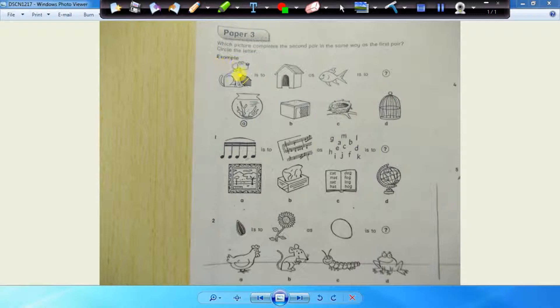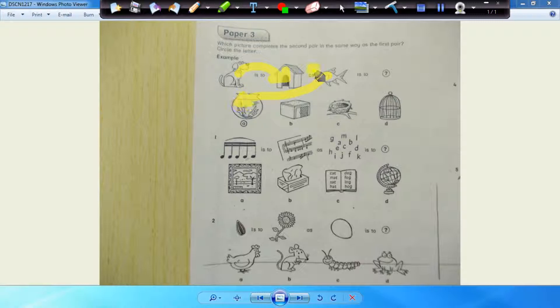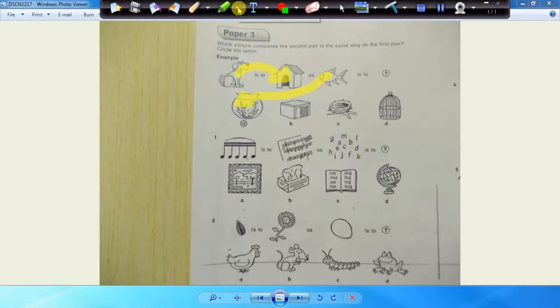Which paper completes the second pair in the same way as the first pair? This is a similar example to last week, but the questions are different. So the dog lives in a kennel, and the goldfish in a goldfish bowl. I'm using those colors there.